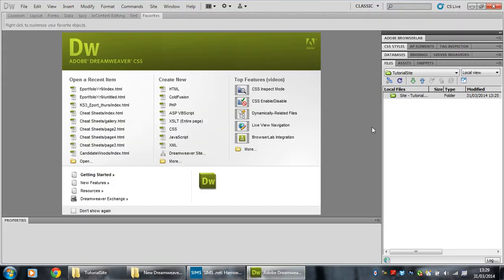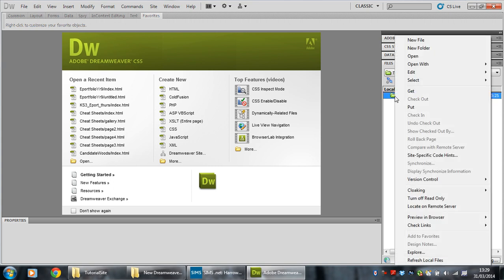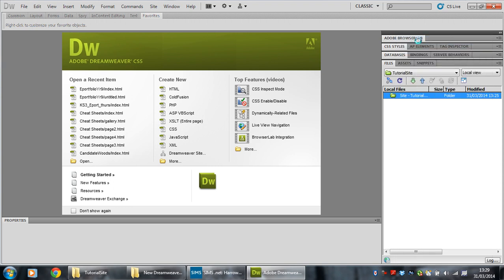However, the first thing I've got to do is make the homepage for my ePortfolio. All you do is right click on there, go up to new file and click it.